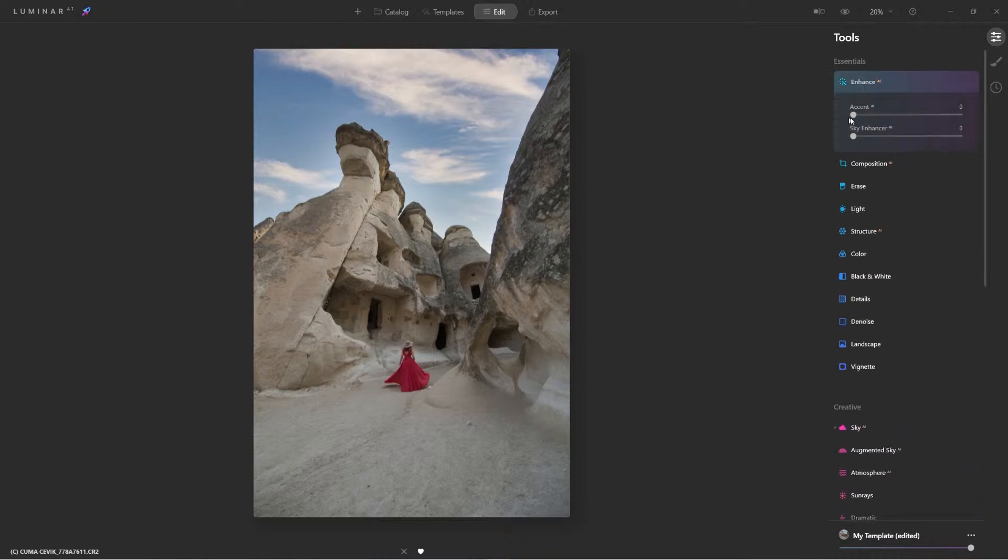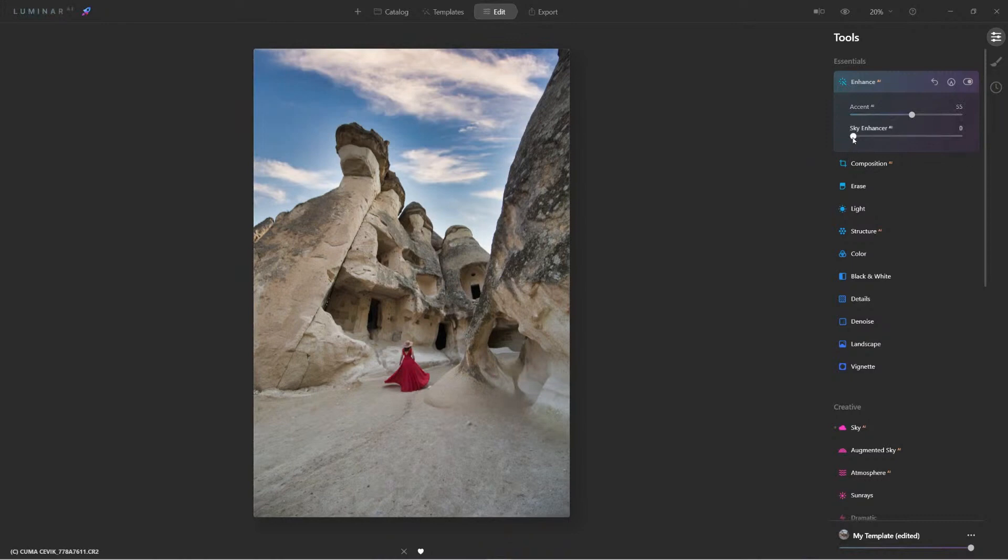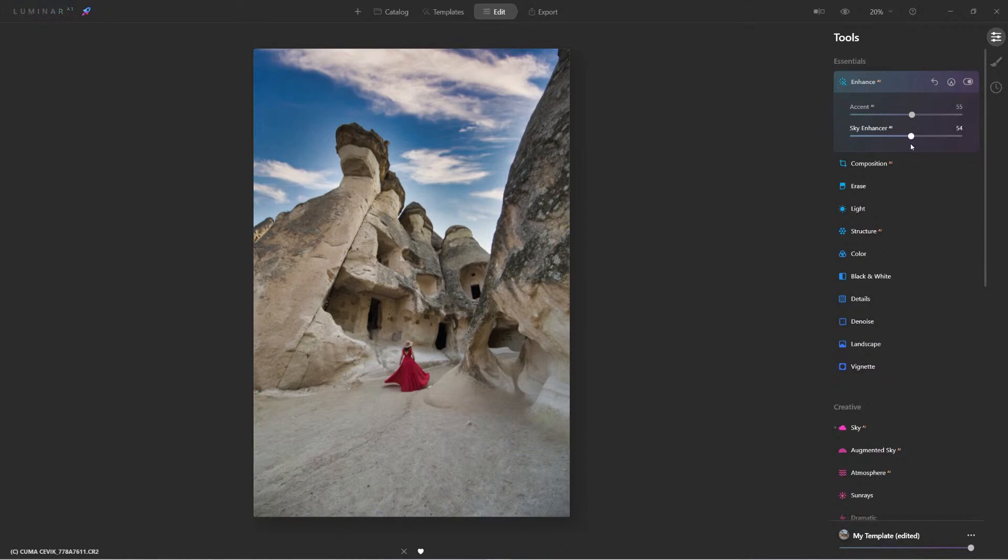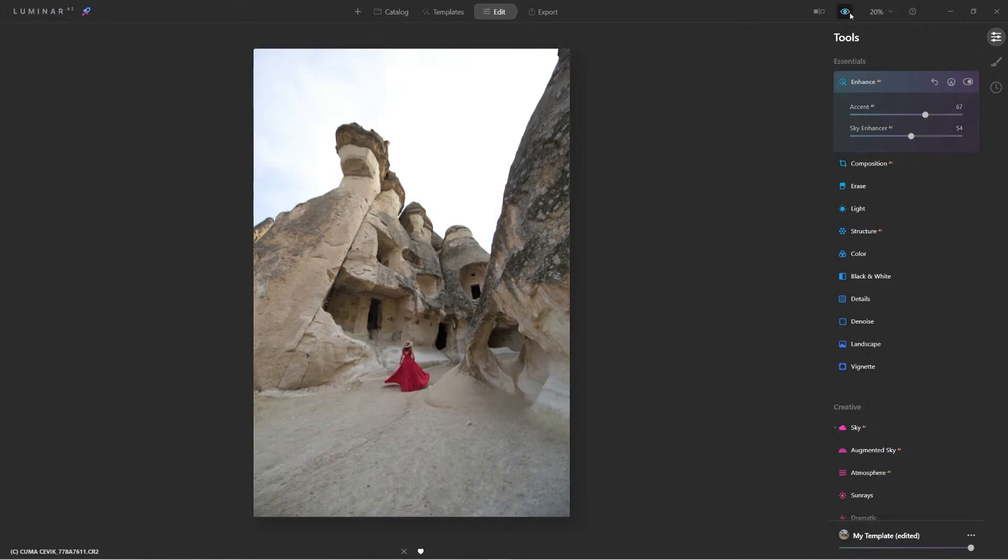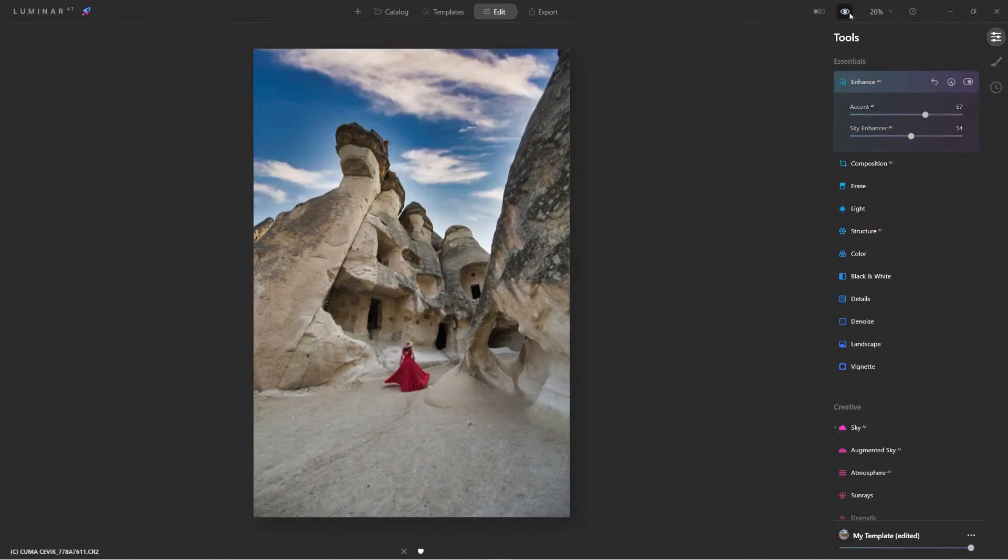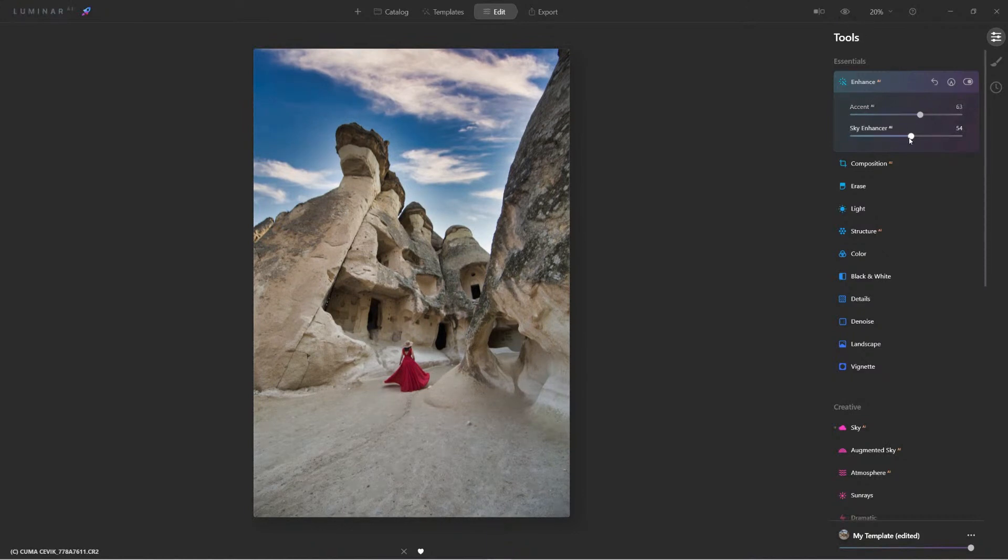But I'm going to come up here, apply my Accent AI. And then, oh, here we are. Look at that. Enhance it further. And there it is. I mean, look. Before and after. There's our image. Let me back it off just a little bit.